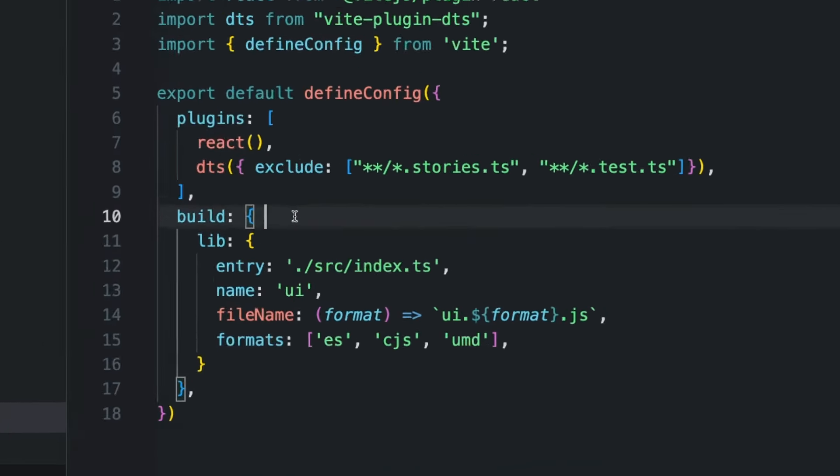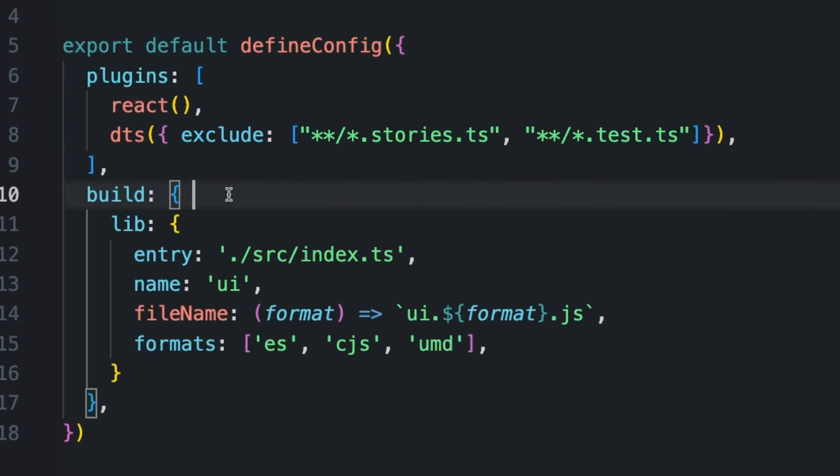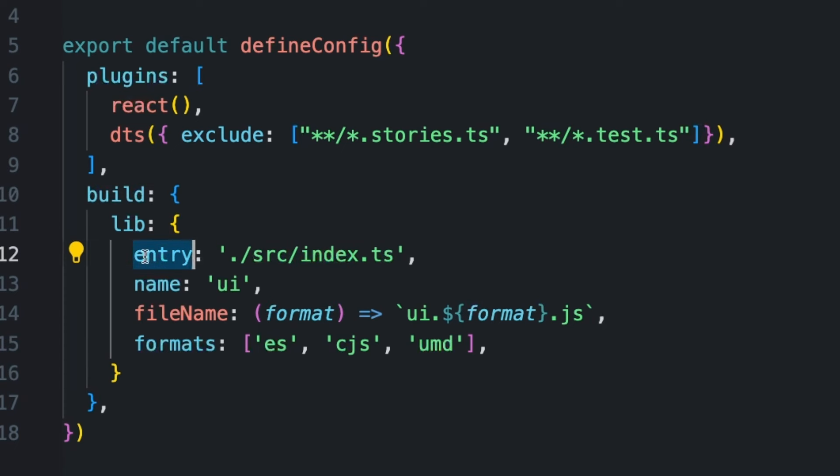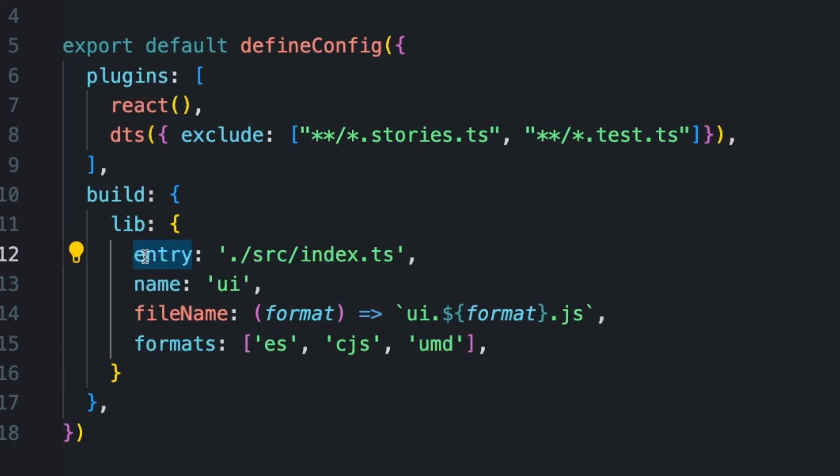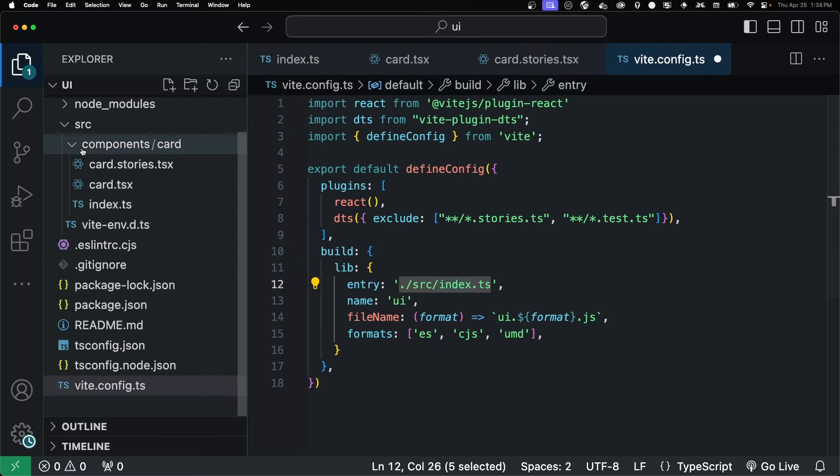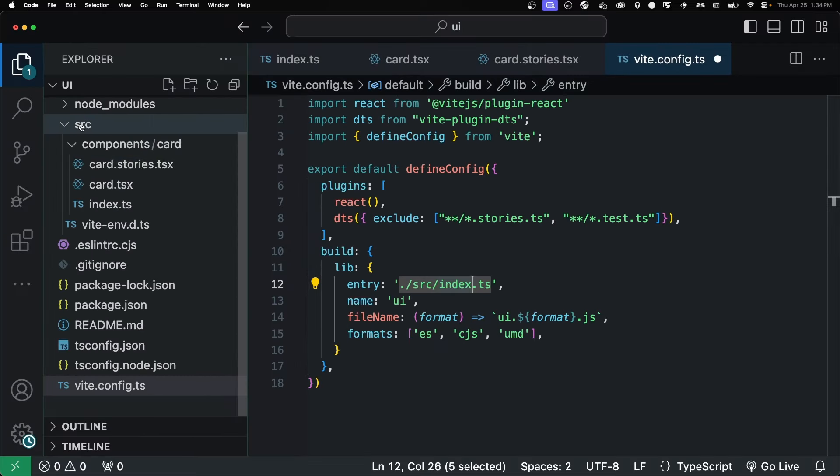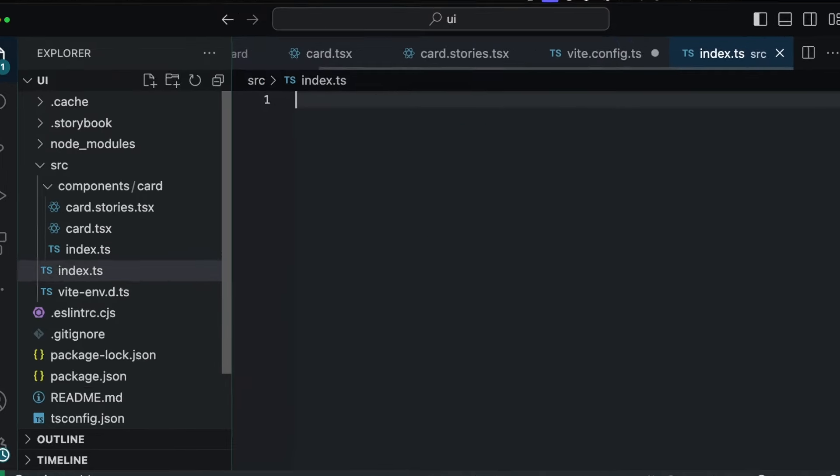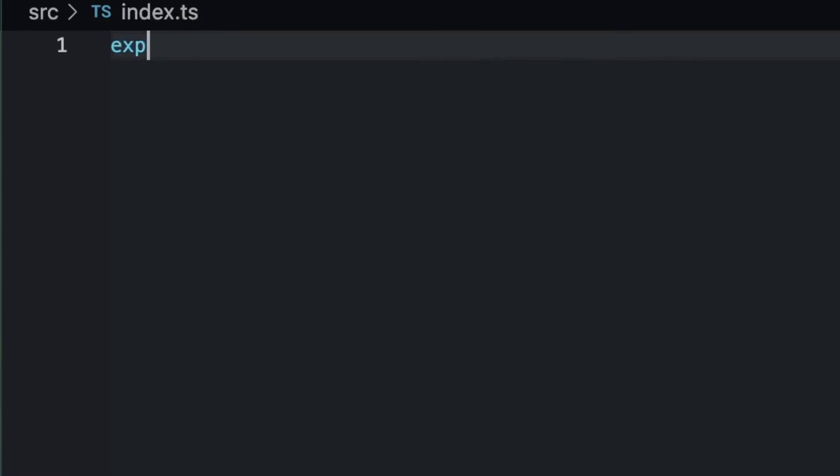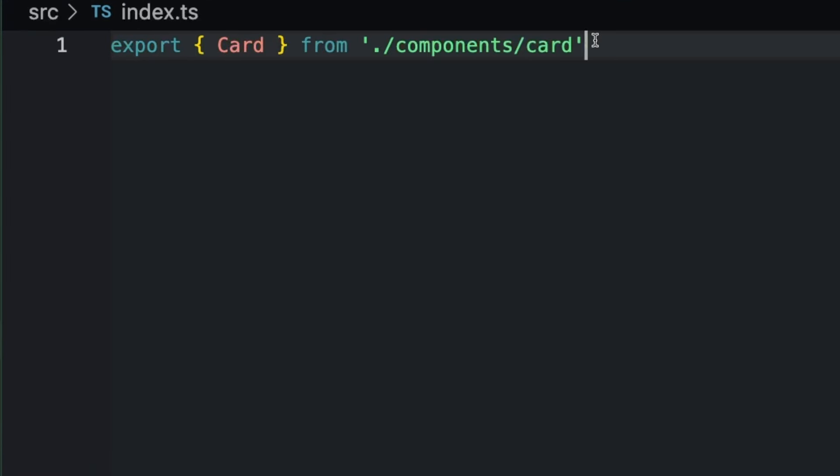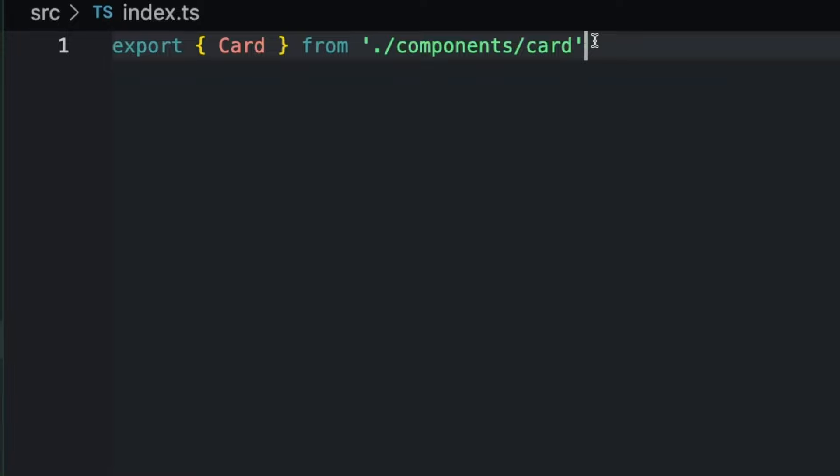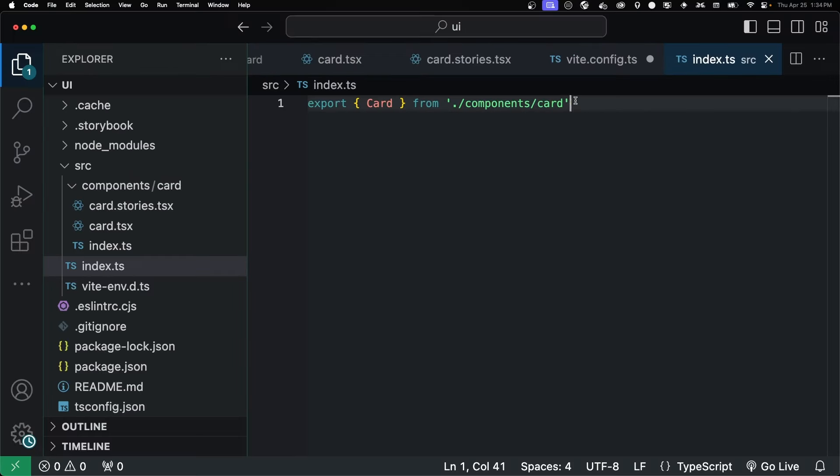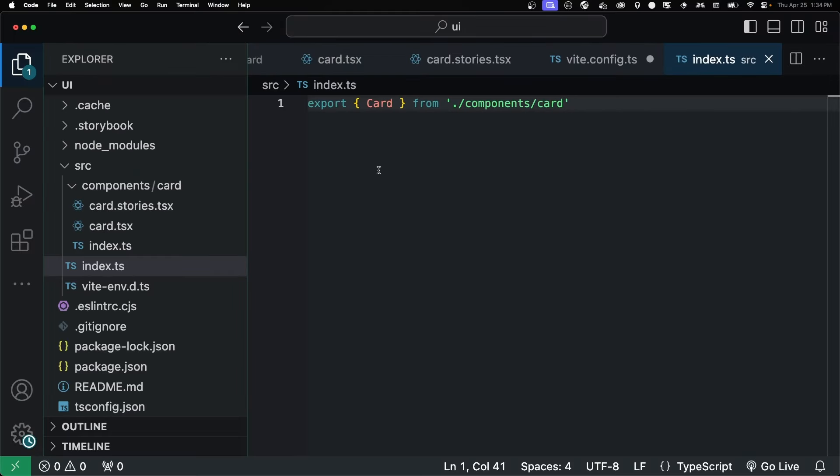After that, so this is a magic sauce that makes it a component library. The build lib is just specifying the entry, which is our index.ts, which we haven't created yet. So let's do that. Index.ts. And inside of here, we export any components that we create. So this is what our end user is going to be interacting with. If the component isn't in this file, then they don't get to use it.